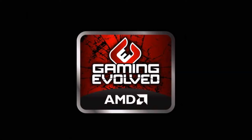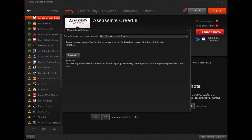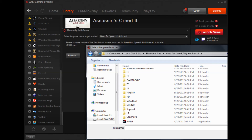Next, I'll show you how to add a non-Steam or non-Origin game so you can record or stream it. Click the plus button on the bottom left. In this case, we're adding Need for Speed Hot Pursuit — click the dropdown menu, type N, scroll down to find it, and select it. The app will automatically ask for the executable, so click Browse and navigate to your Need for Speed Hot Pursuit folder — in this case on my G drive.